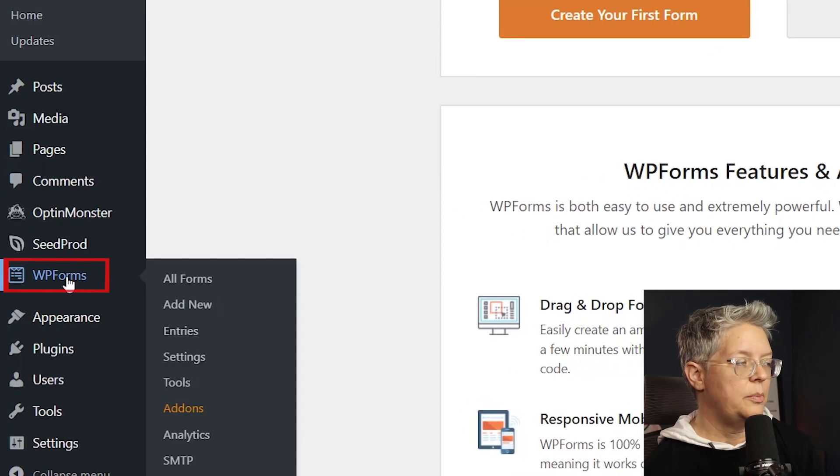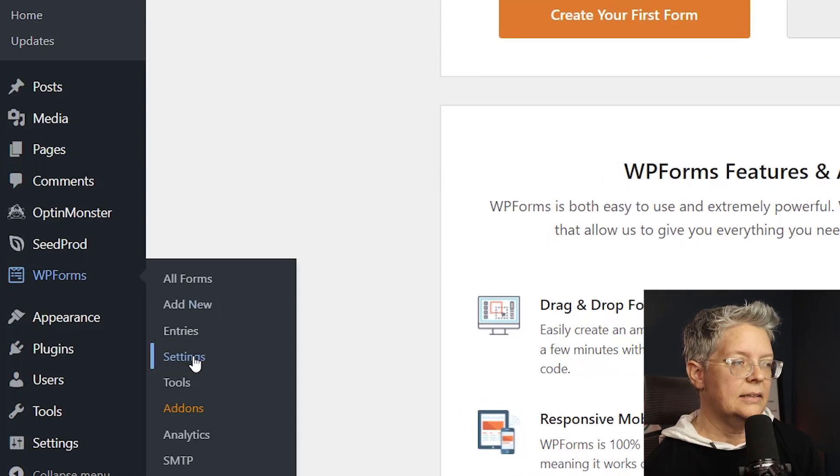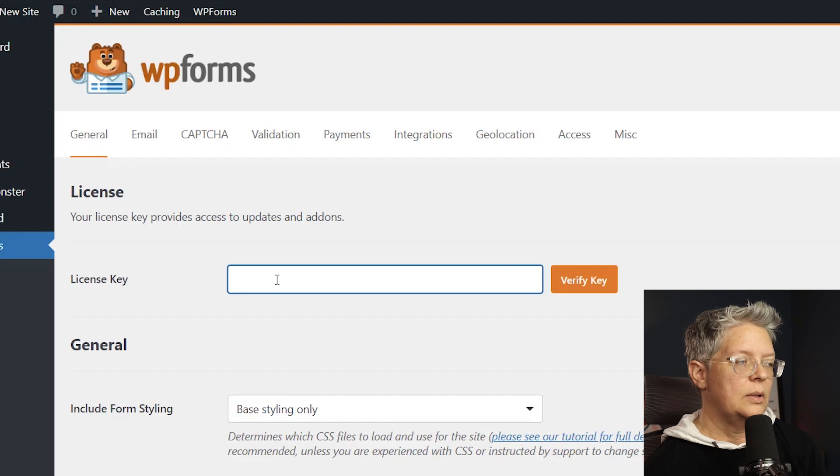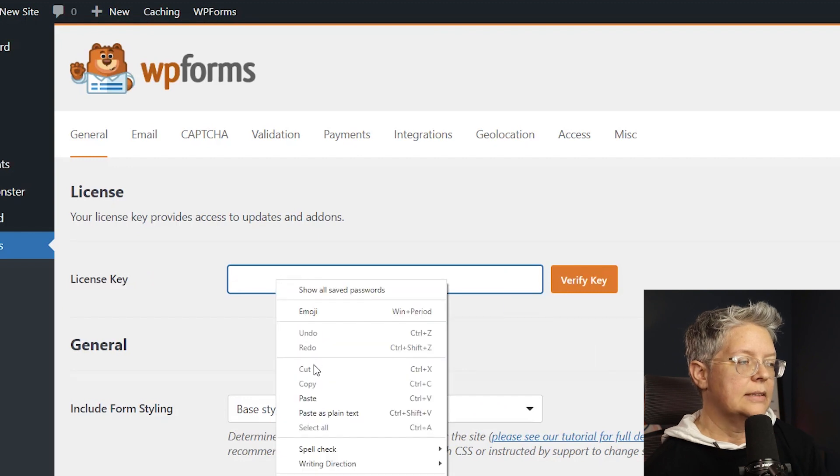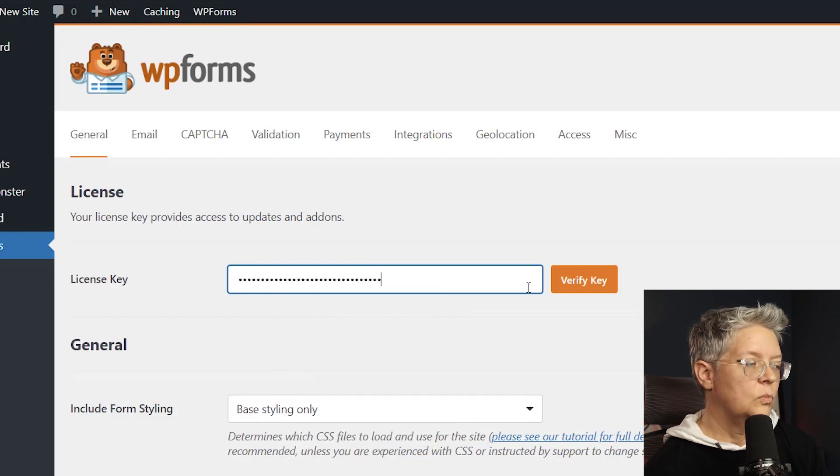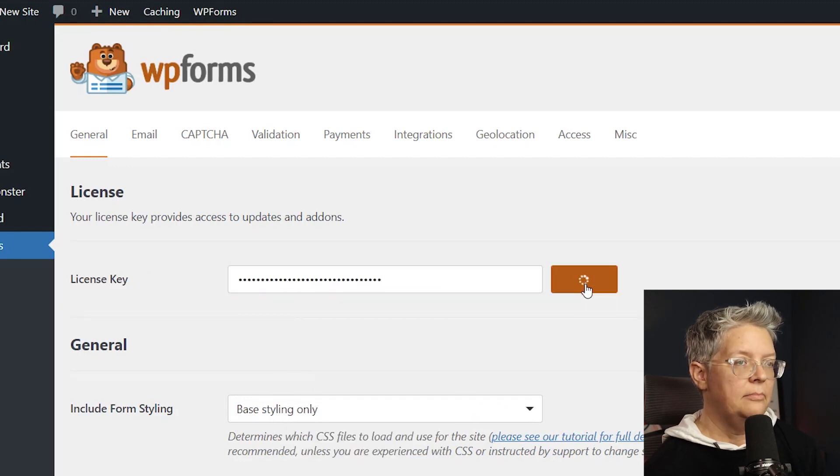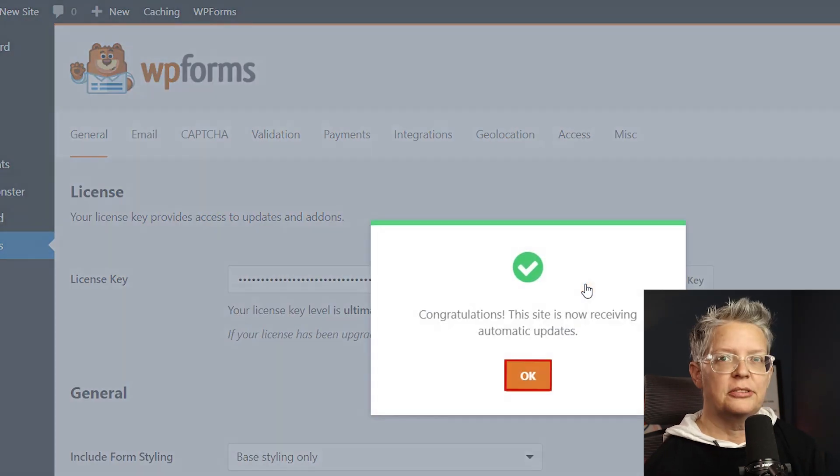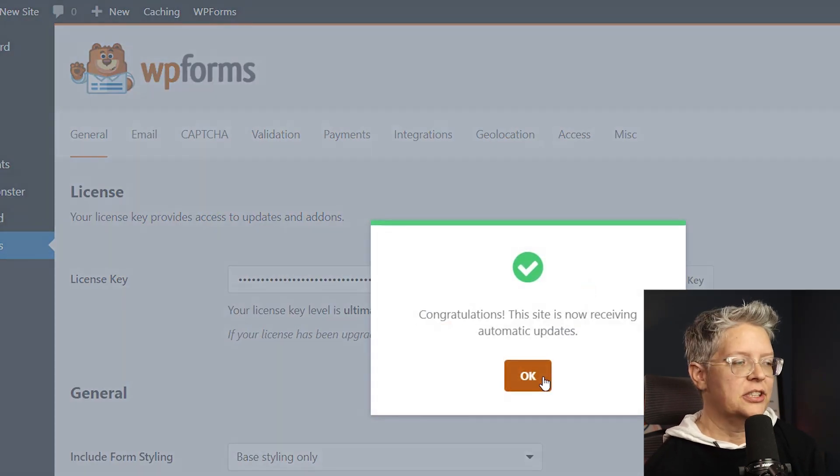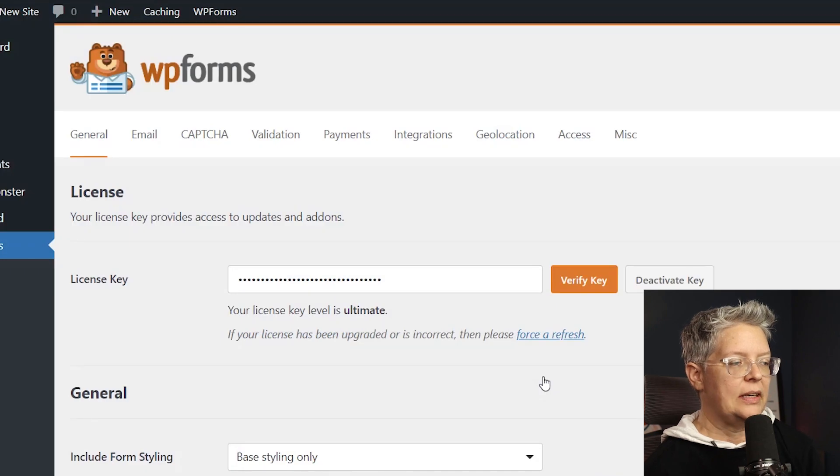We need to come over to WPForms and go to Settings. We can add our license key here, verify key. Great. Once you get a congratulations, everything is verified, we can move forward.